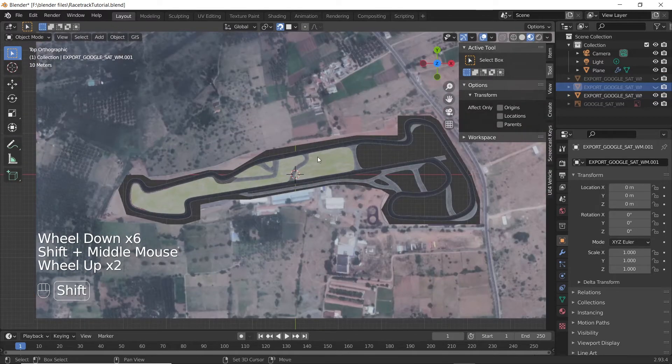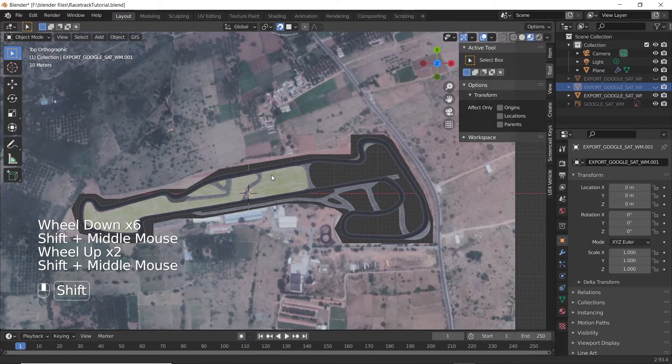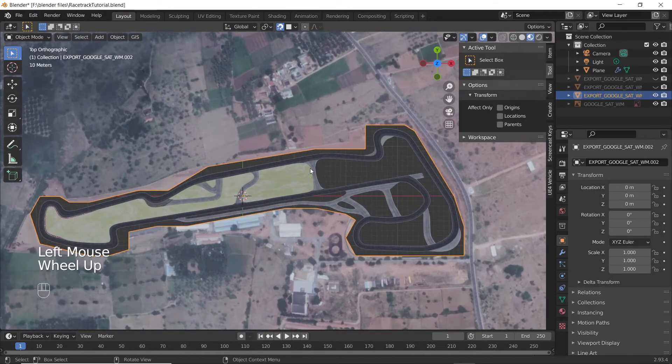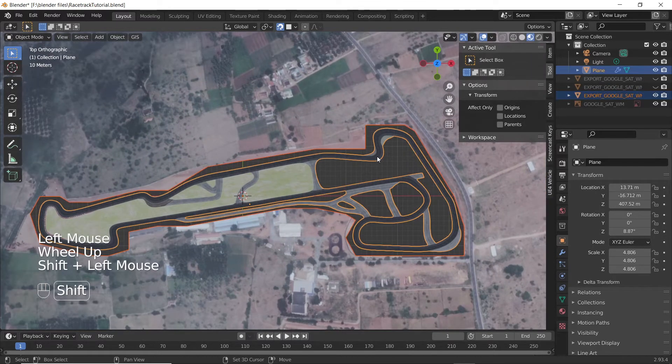Go back to object mode, then select the ground and then the track, and then press Ctrl plus J.